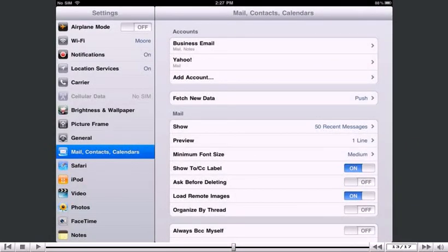Success! The Yahoo! email account has been set up on the iPad, and you can see it here listed under Accounts.